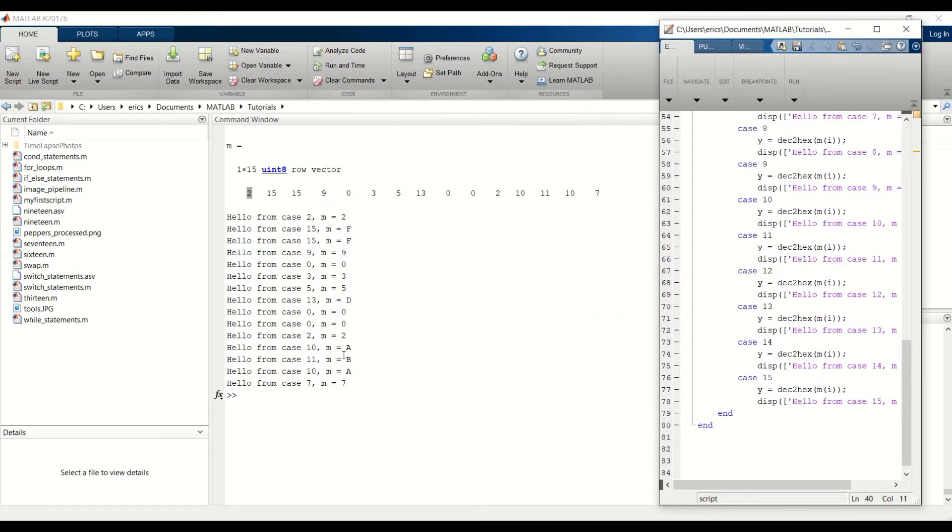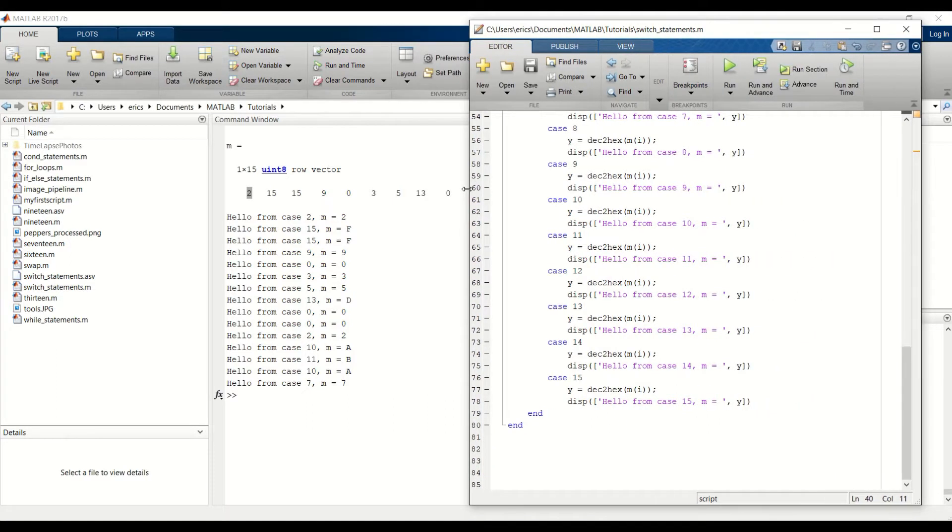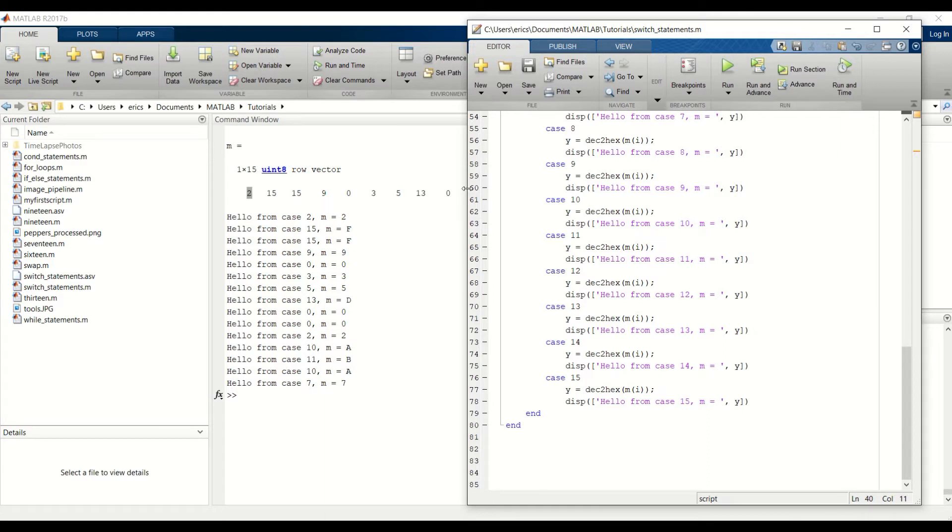Until we get to the end of the row vector. And the last element is 7. And yep, we end at case 7. But what happens if we have an input value, but we didn't create a case statement to be able to handle that input value.